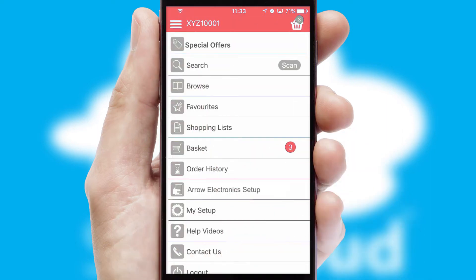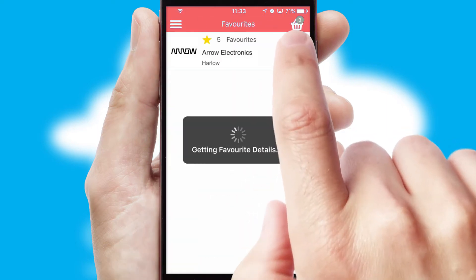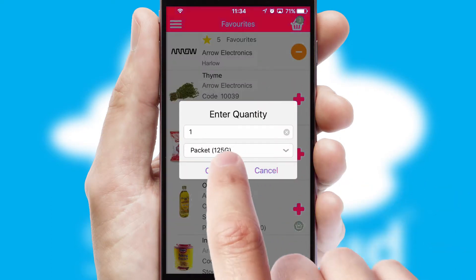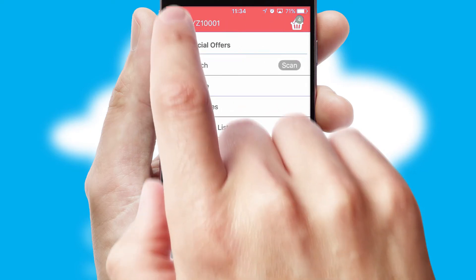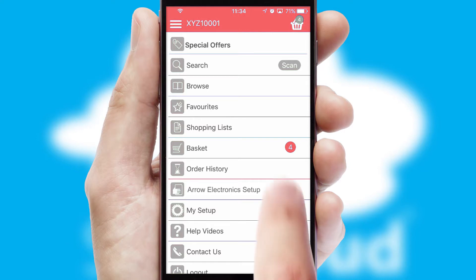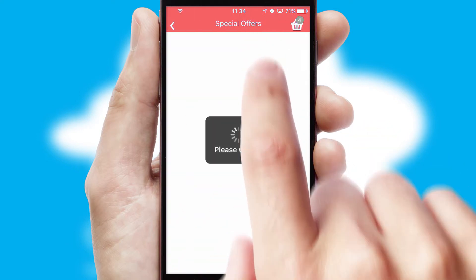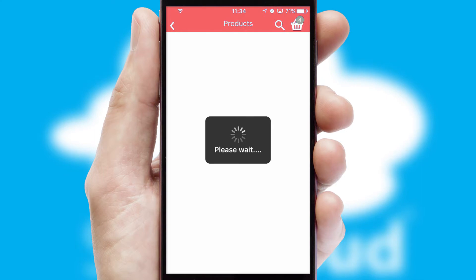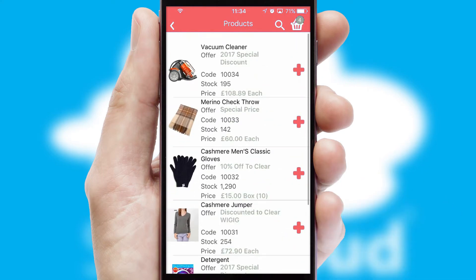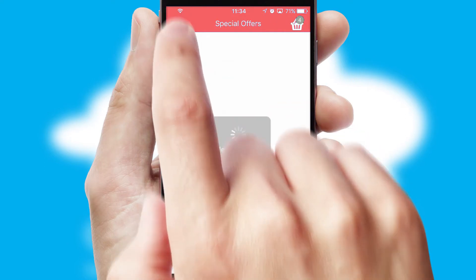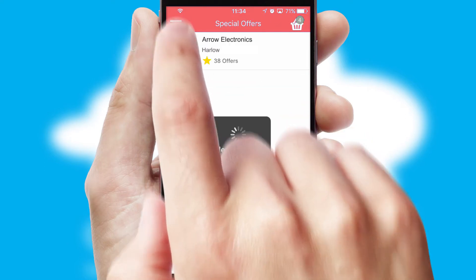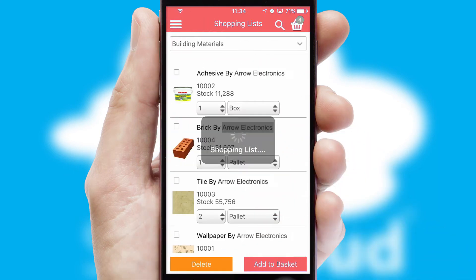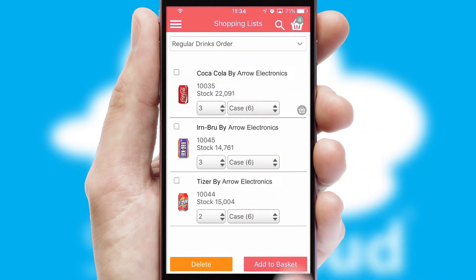Re-ordering regular items is quick and simple as you can maintain your own list of favorite products. Creating customized special offers is another feature of the application, which can be set up and tailored for individual customers. SwiftCloud has some very powerful promotional features, such as multi-buy and price promotions. Both suppliers and customers can set up and maintain shopping lists, often based on purchase history or recommended items.